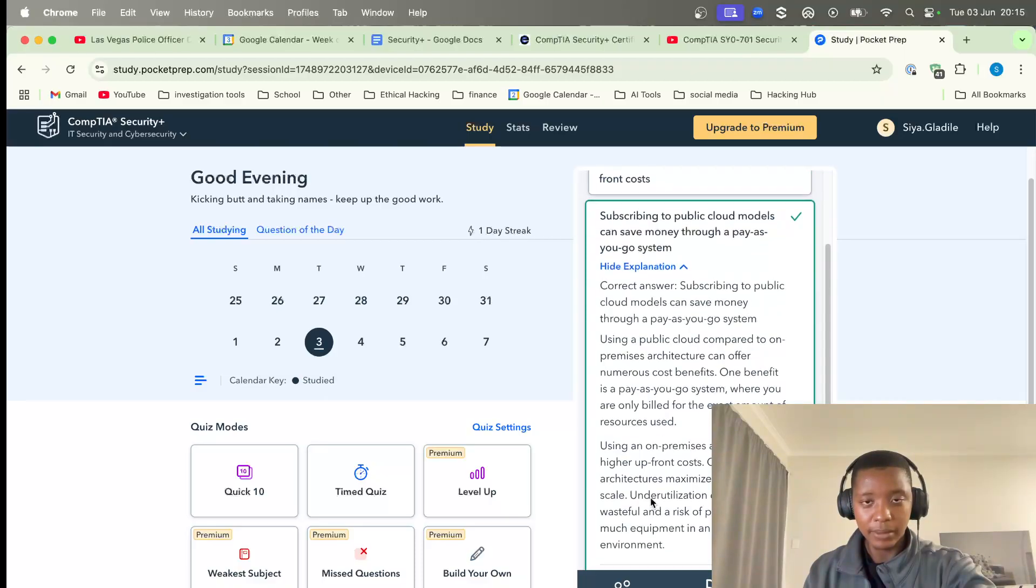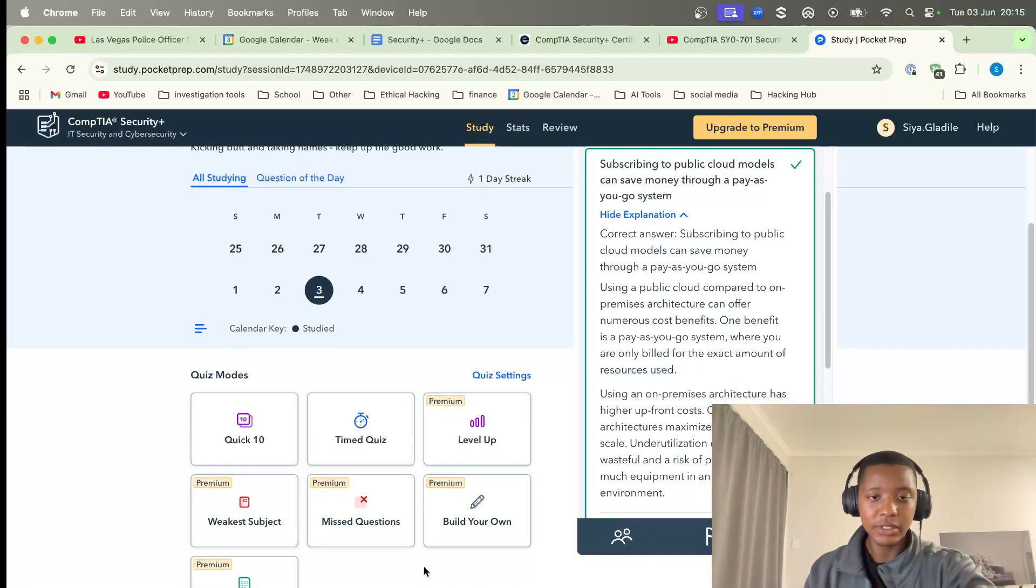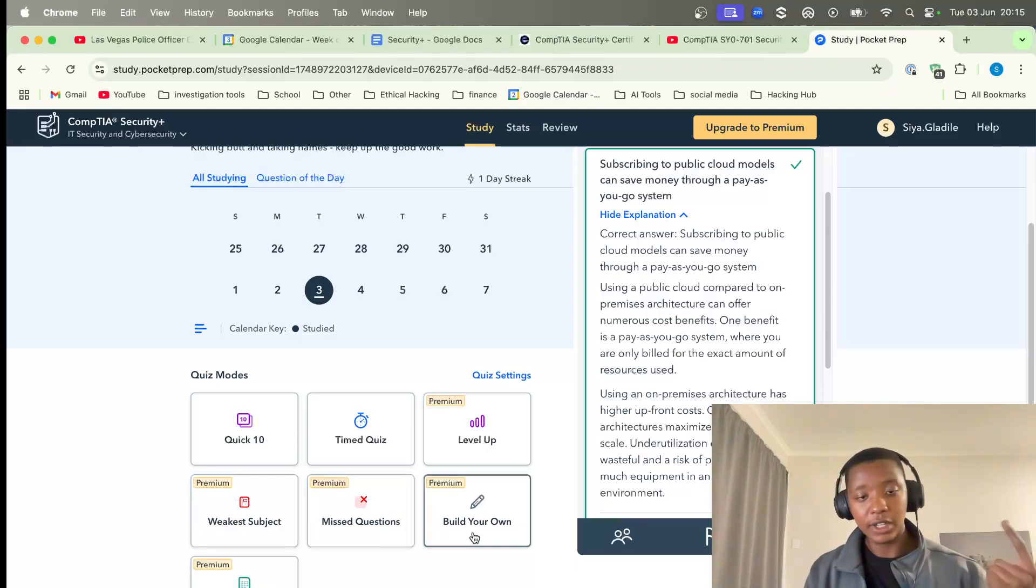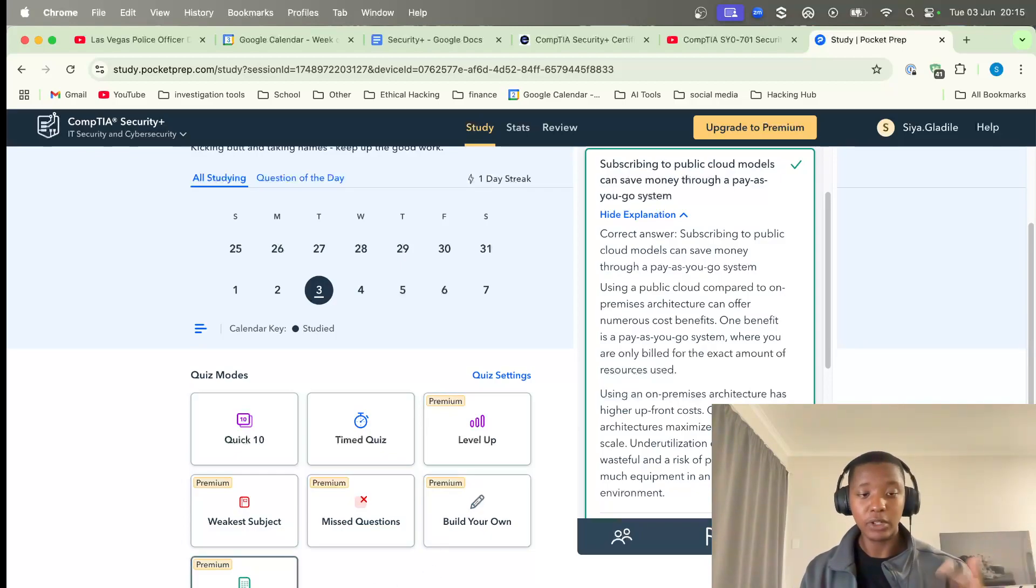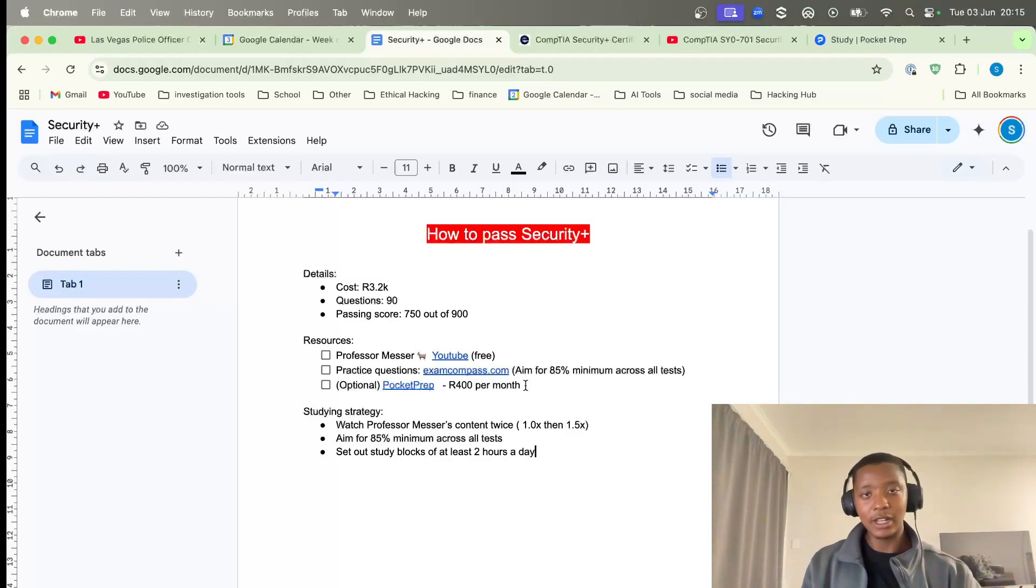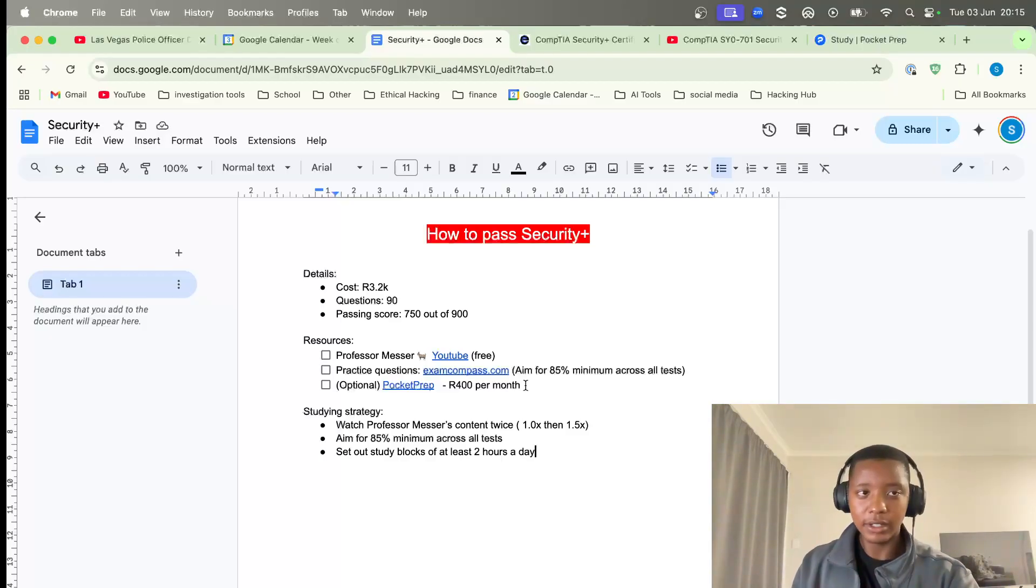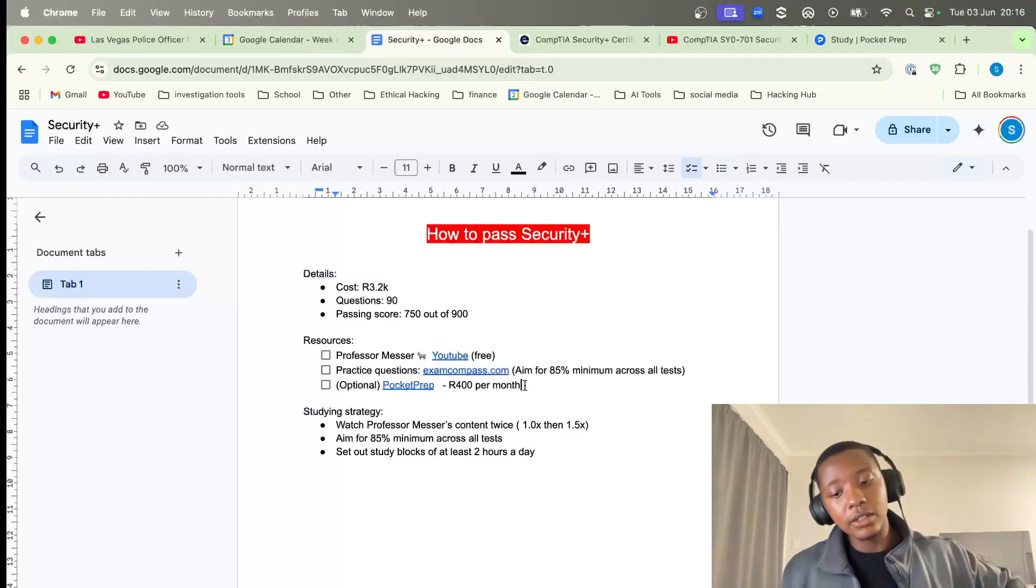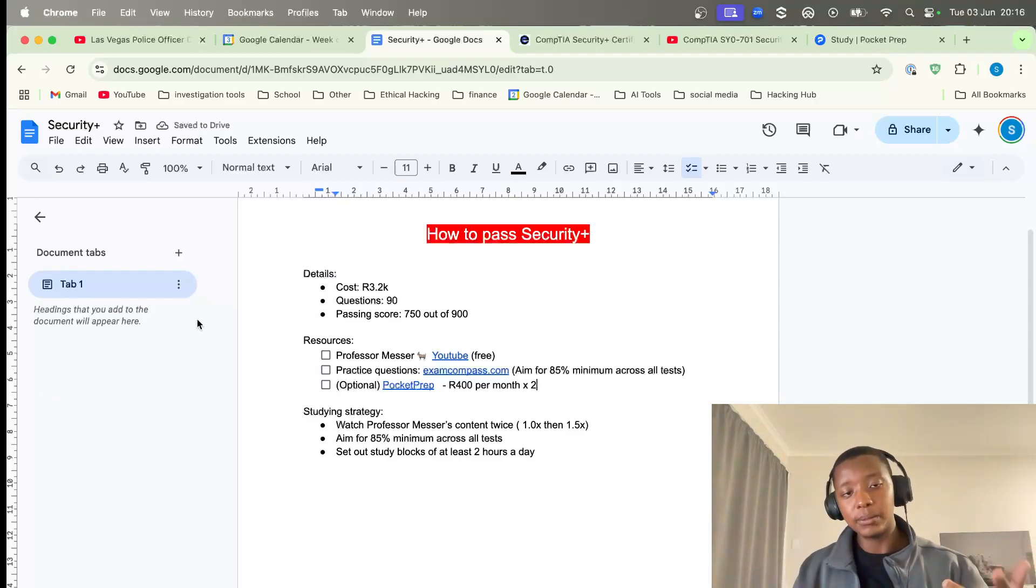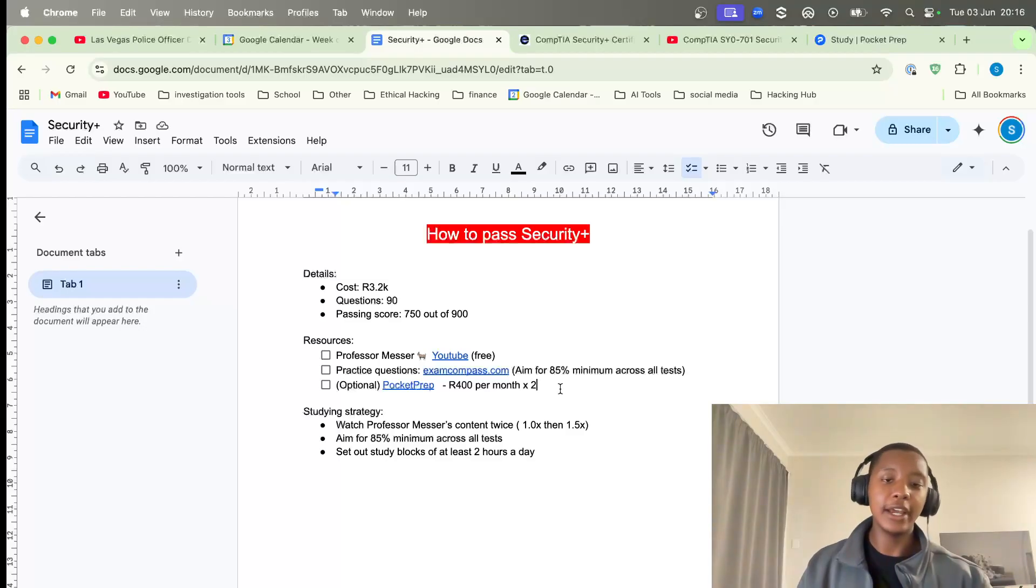This is a very cool app called Pocket Prep. You can do quick 10 quizzes, timed quizzes if you get the premium version, weaker subject quizzes, build your own test, or do a mock exam - the mock exam one is a really good feature. It's only about 400 rand a month depending on your finances. If you're going to study towards the Security Plus, it's going to take about a month or two, so 400 a month times two is 800 rand. Altogether it costs about 4k - 3.2k plus the Pocket Prep which is 800 for two months, and they give you around a thousand questions with explanations and references for each specific question.